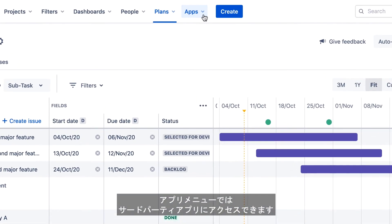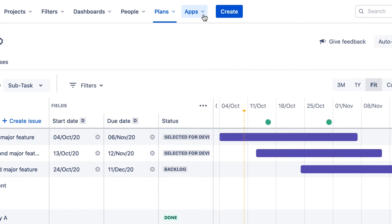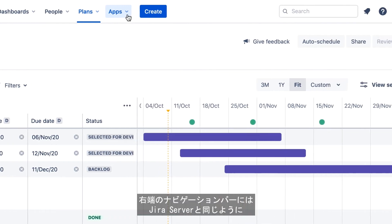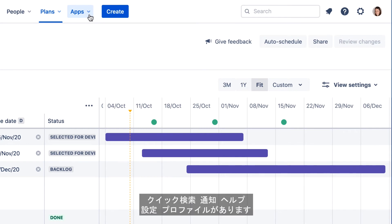The Apps menu provides access to any third-party apps your administrator may have added to your Jira instance. The far right side of the navigation bar contains the same options as those in Jira Server: Quick Search, Notifications, Help, Settings, and your account profile.